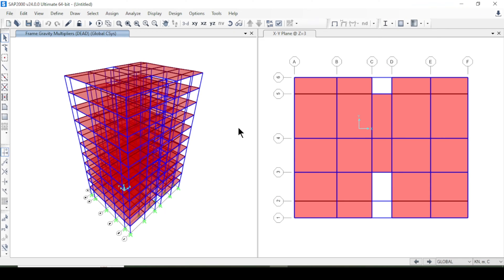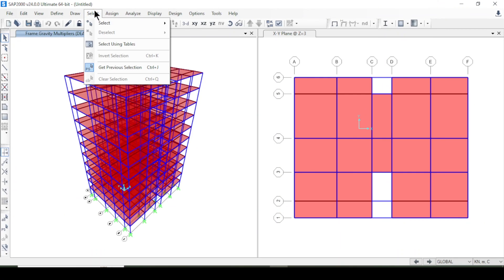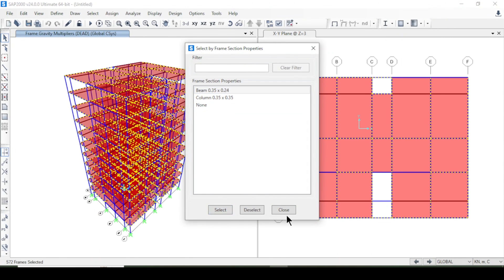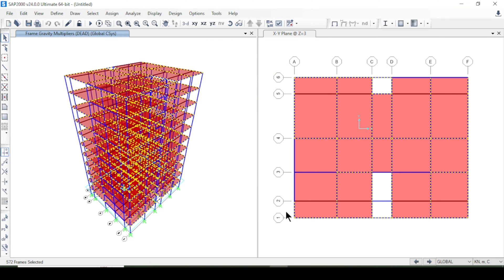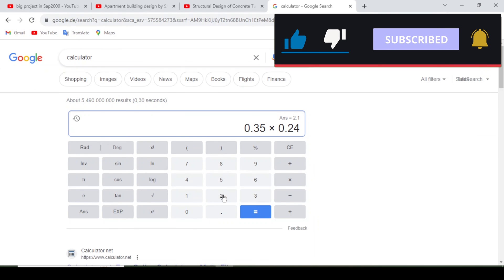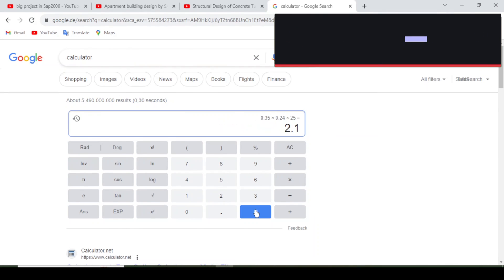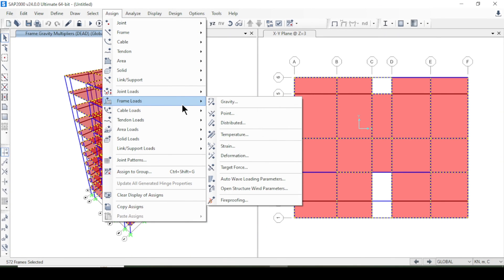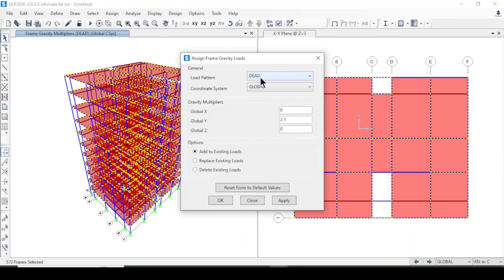I'll select all beams by frame section property, then assign a frame gravity load. The dead load for beams is calculated as 0.35 × 0.24 × unit weight = 2.1 kN/m. I'll apply 2.1 as a distributed dead load.